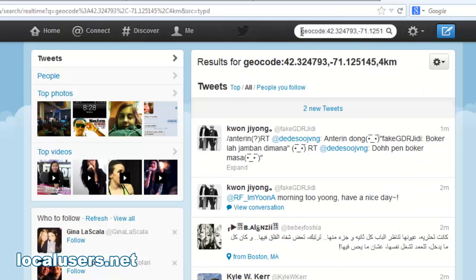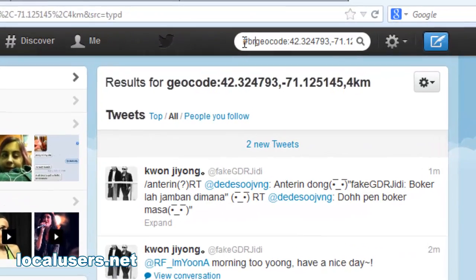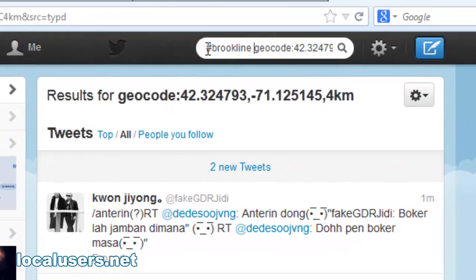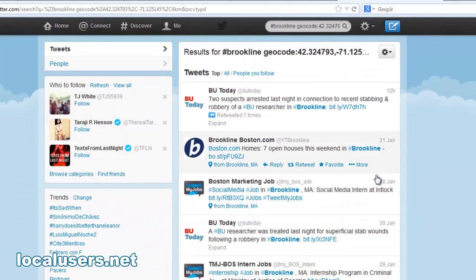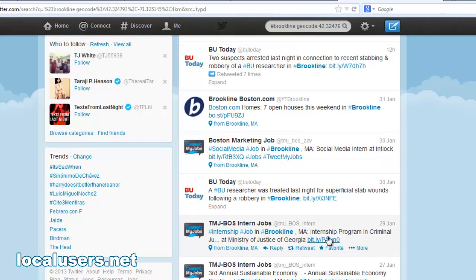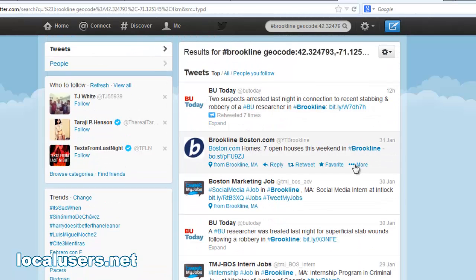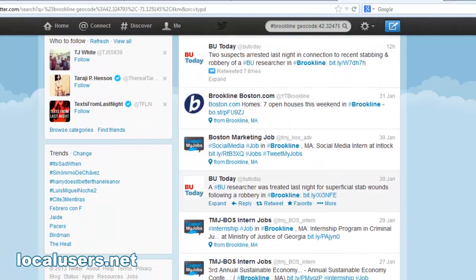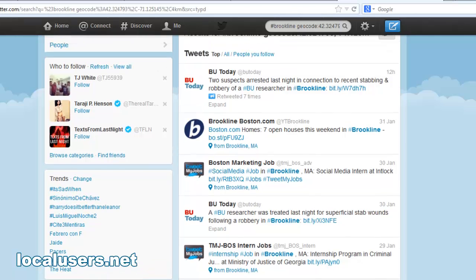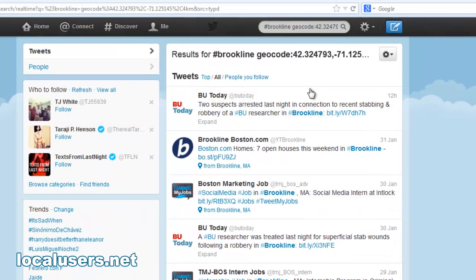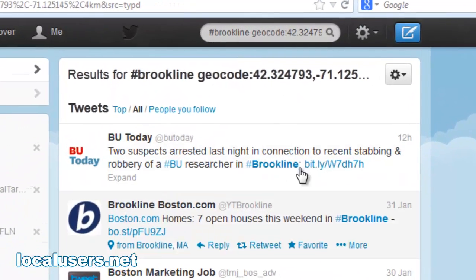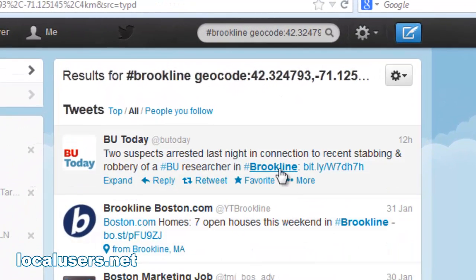Another thing you can do is search with a hashtag — Brookline — and there you go, all the top ones. There's not a lot of people who actually use Brookline as a hashtag. But the same deal — you can go for everybody. I typically don't use the hashtags because I'm really trying to find everybody within a certain spot. You can always narrow it down later.